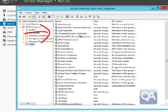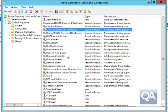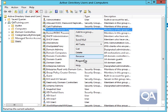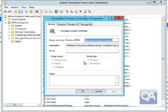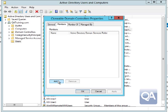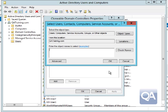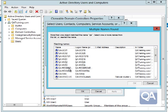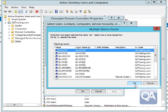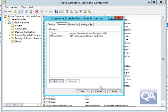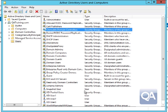There is a new group called Clonable Domain Controllers. The domain controller you want to clone needs to be a member of that group. We'll add QADCO1 into the group in Active Directory Users and Computers, then close that down.